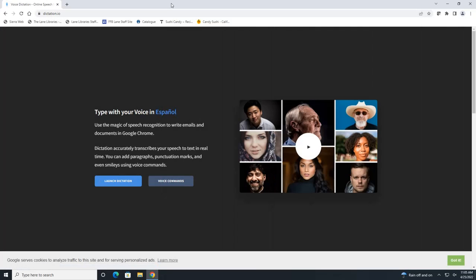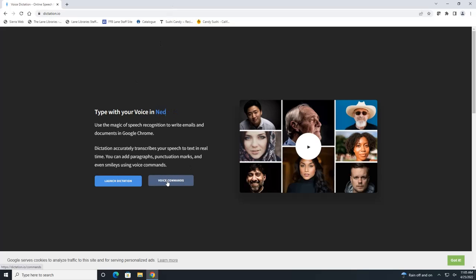This is their main website. If you want to see how to perform certain commands while you are typing, such as how to end a sentence or start a new paragraph, click on this voice commands button.